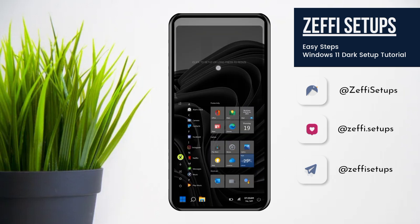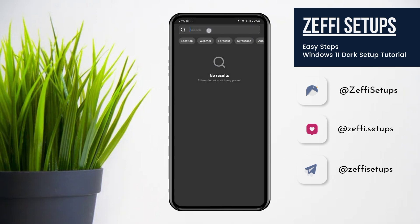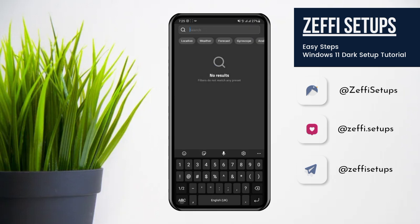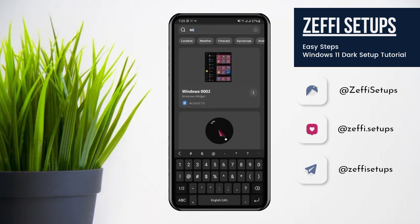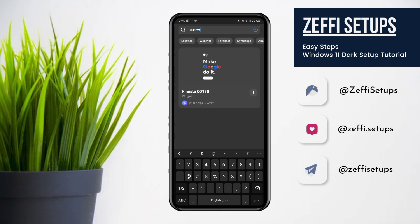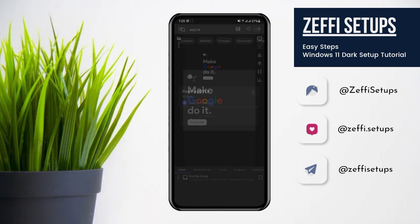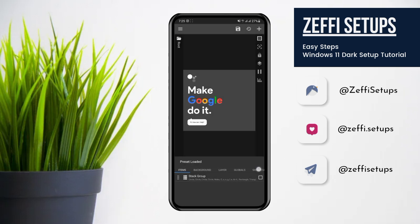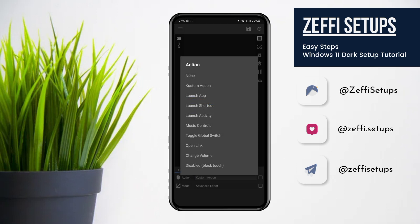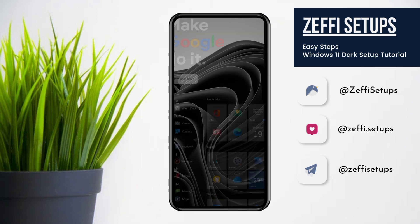Now tap on the top widget, open the search and type 00179. Select the widget, go to widget touch, tap on custom action, tap again and select disabled block touch. Then press the save button.